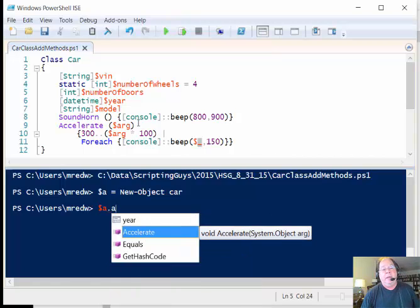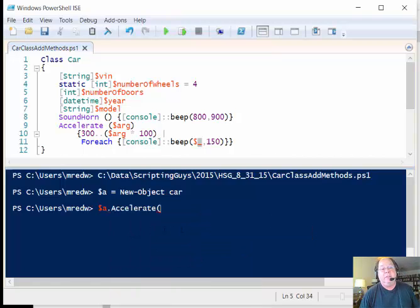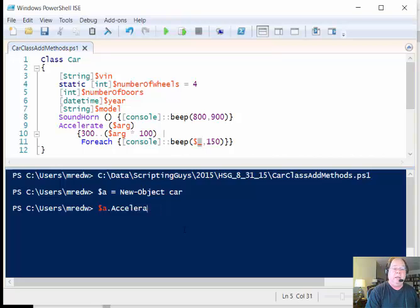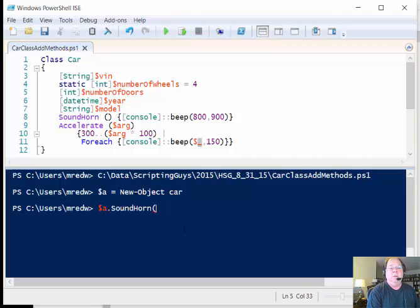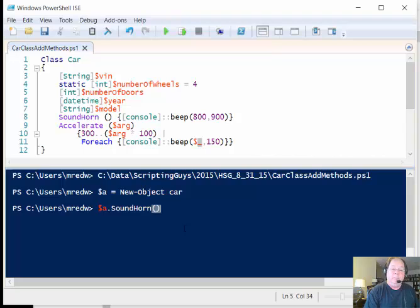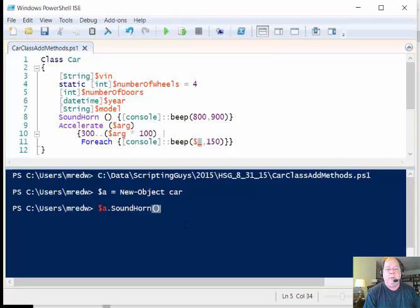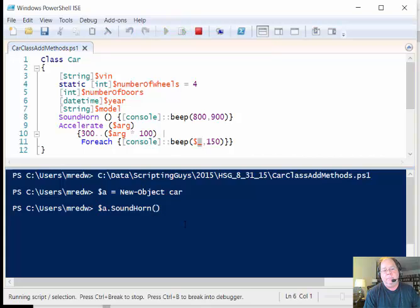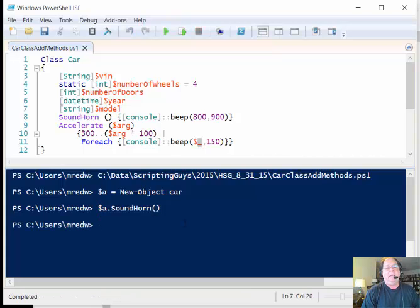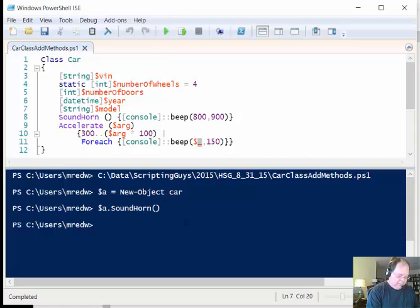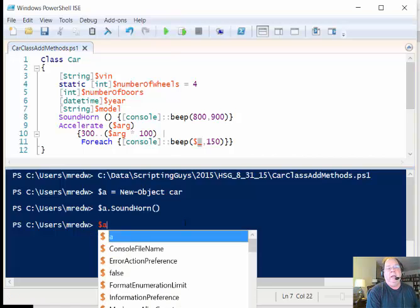So dollar a dot accelerate - notice that it comes over here, accelerate. Before I do that, let's just sound the horn. So soundHorn doesn't require any input parameters, so I press enter. I'm going to be quiet; you should hear a horn blow. Okay, that's kind of a small car because it's kind of a higher beep.